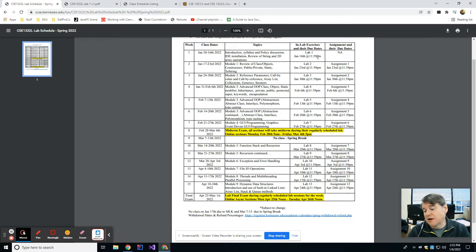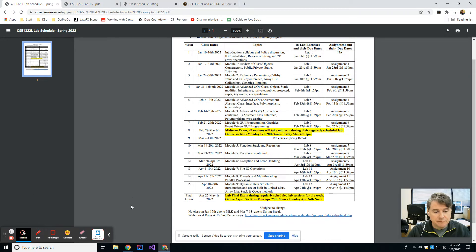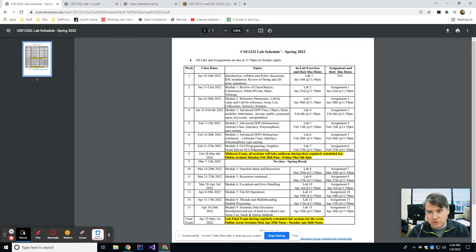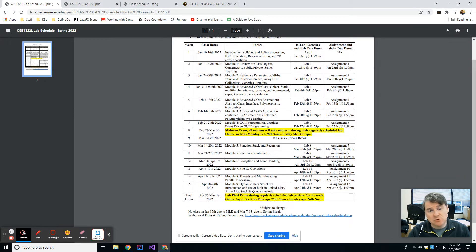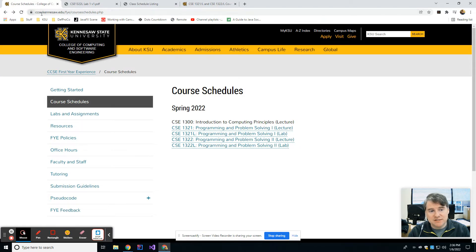Typically everything is going to be due at 11:59 on Sunday nights. Somewhere in the middle of the semester you're going to see a midterm exam. If you are in an in-person section, you're going to take it during your lab section that week. If you're in an online section, you're going to have a couple of days to complete the midterm — keep an eye out for announcements in your D2L shell regarding exact timing. You'll also take a lab final during your last week of lab, which is the week before finals week, the last scheduled week of classes.